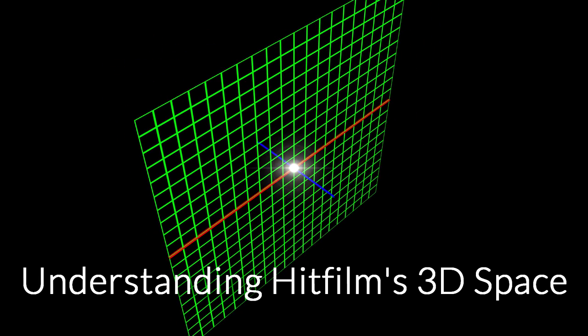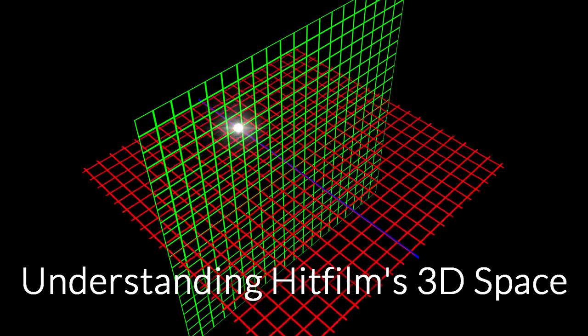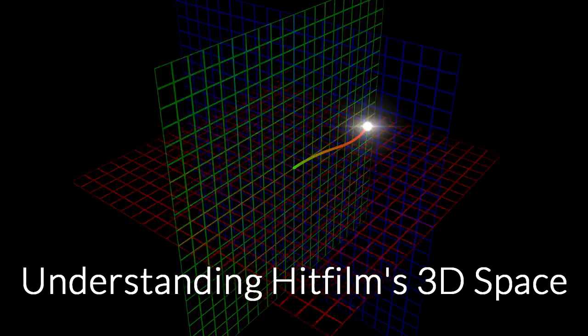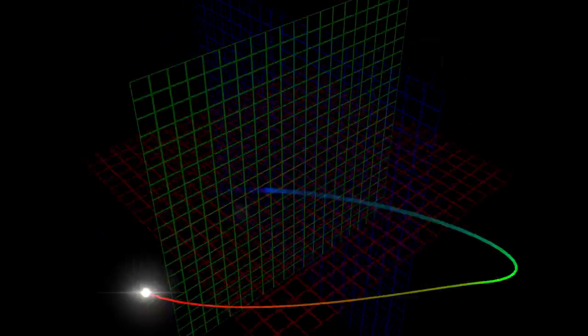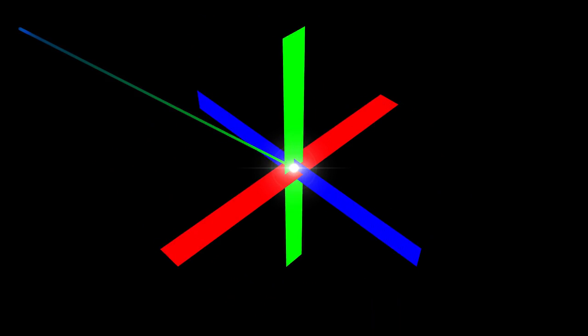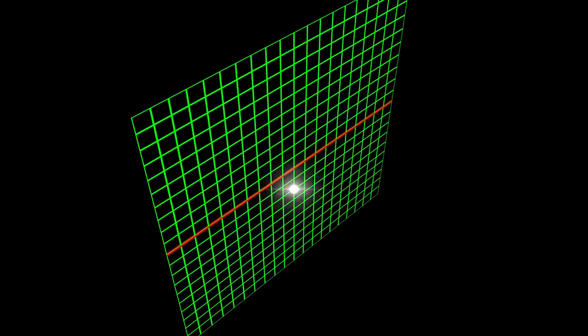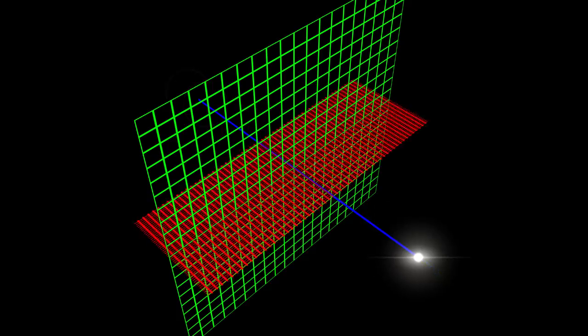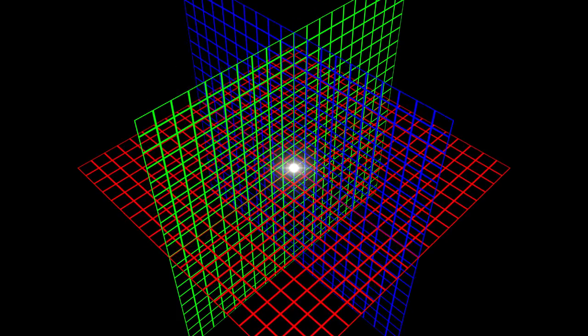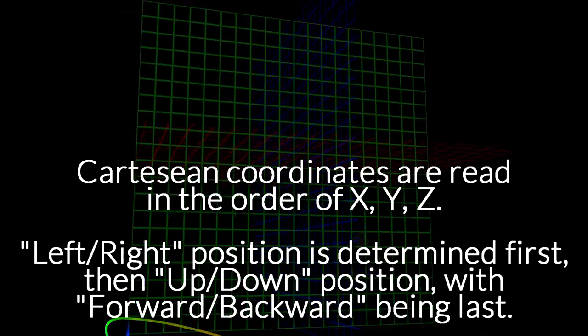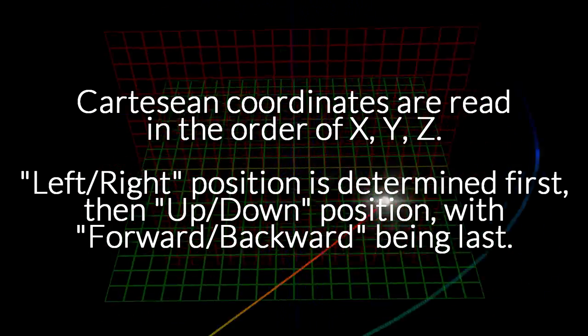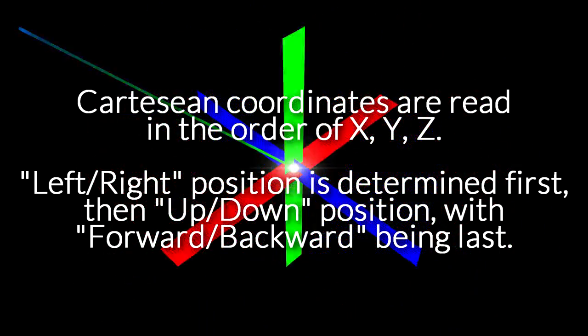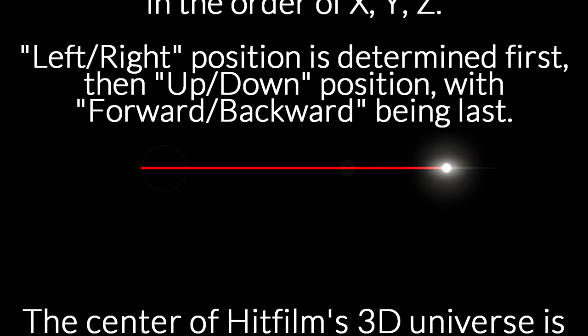Before we talk about cameras, we need to touch very briefly on how HitFilm deals with 3D space. HitFilm, like most computer graphic programs, deals with 3D space as a three-axis Cartesian graph. What this means is you have three axes that define an object's position within the universe. The first axis, the x-axis, can be thought of as right-left motion. The second axis, the y-axis, can be thought of as up-down motion. And the third axis, z-axis, or zed-axis for you Canadians and Brits, can be thought of as forward-backward motion.